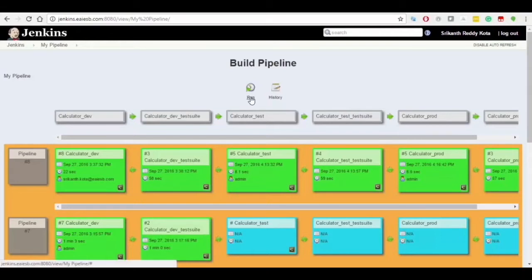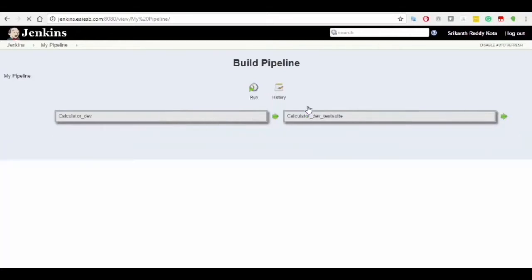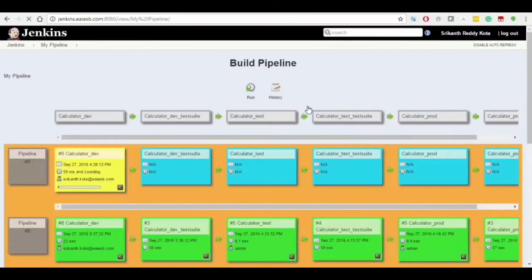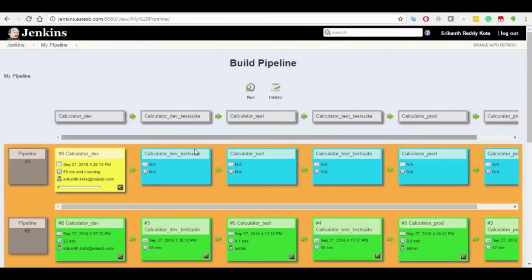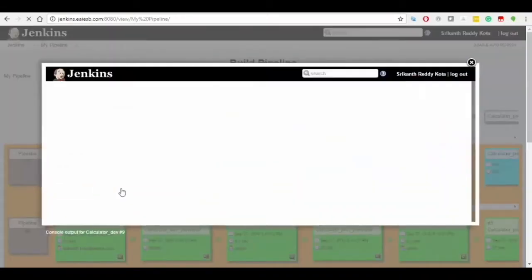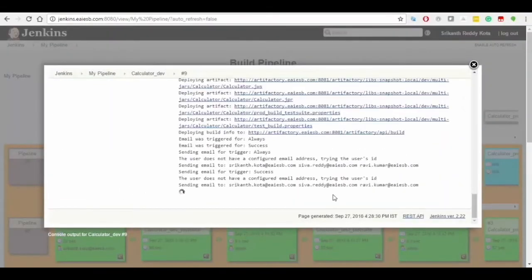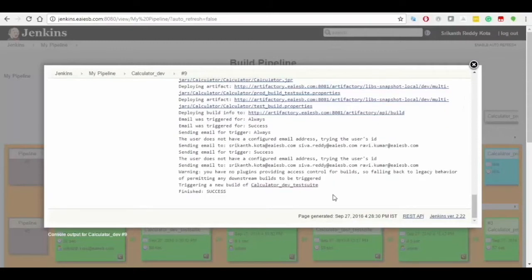When the user triggers the job by clicking on run, the dashboard changes into yellow color which indicates that the job is in running mode. Click on the small icon present at the rightmost bottom of the dashboard which in turn opens the console to view all the console logs.